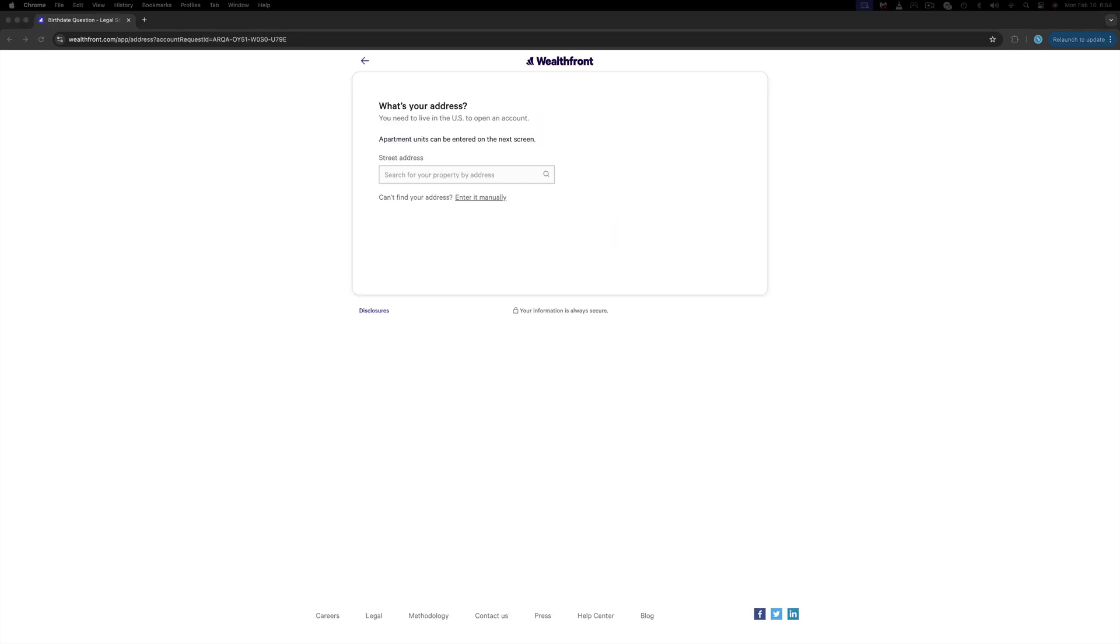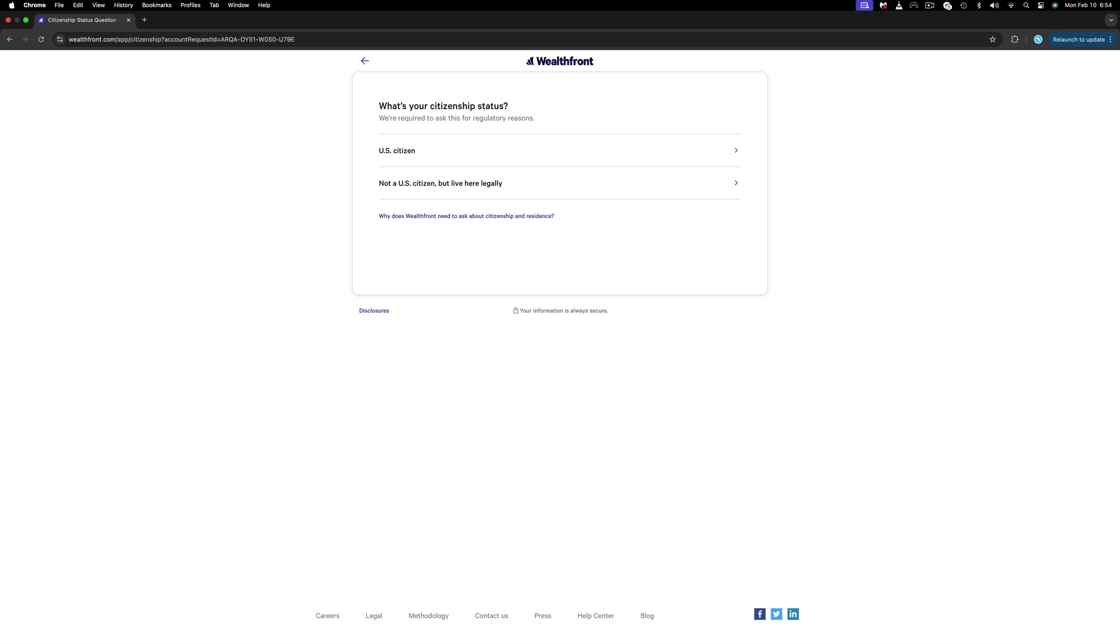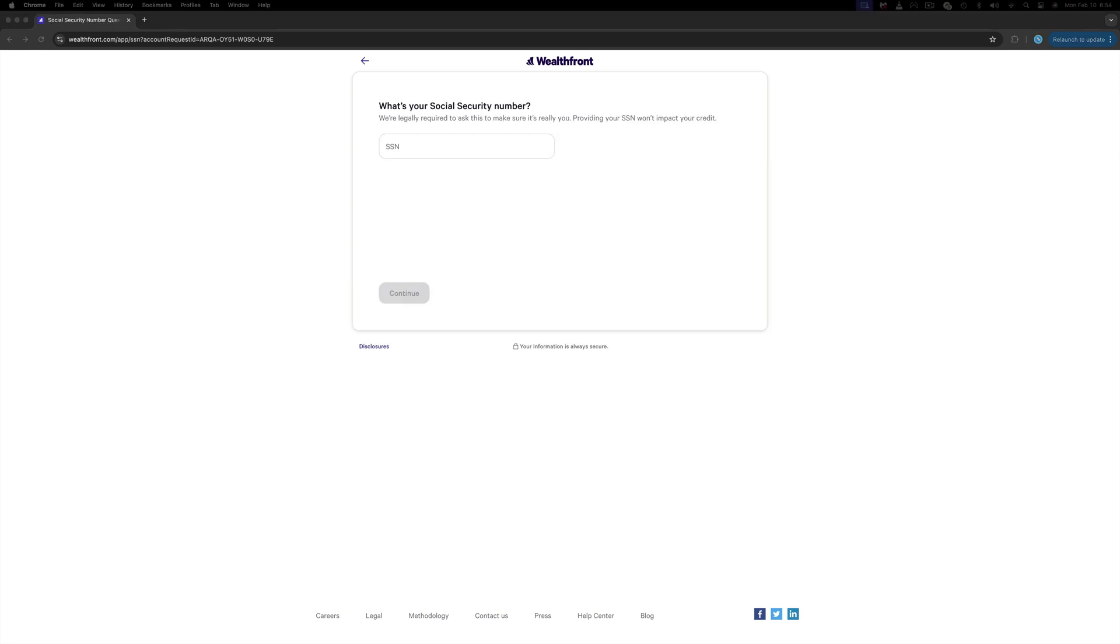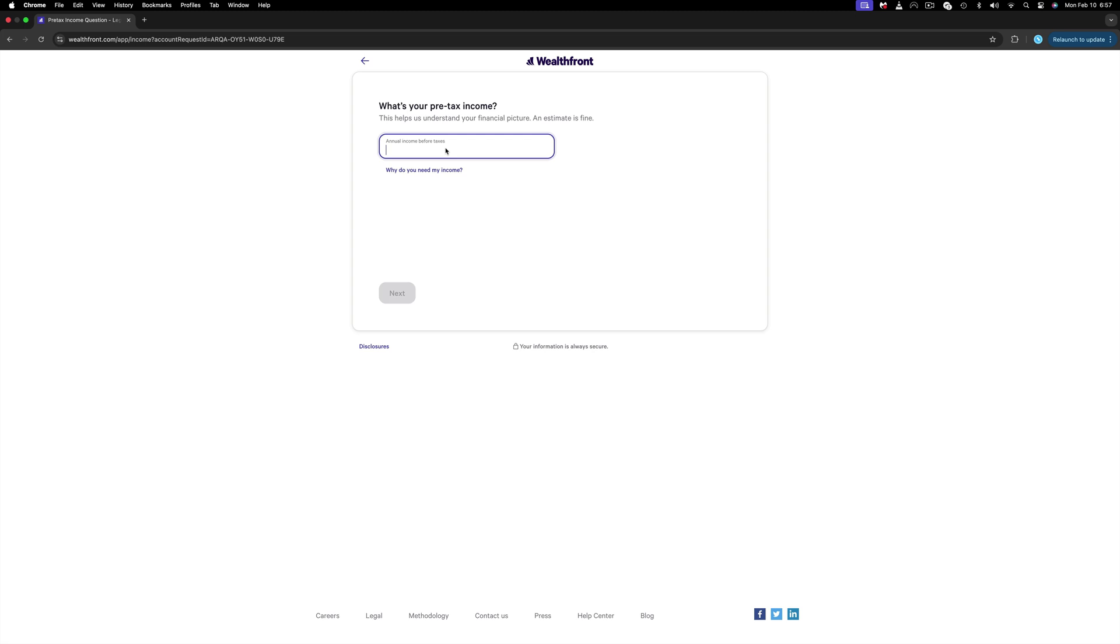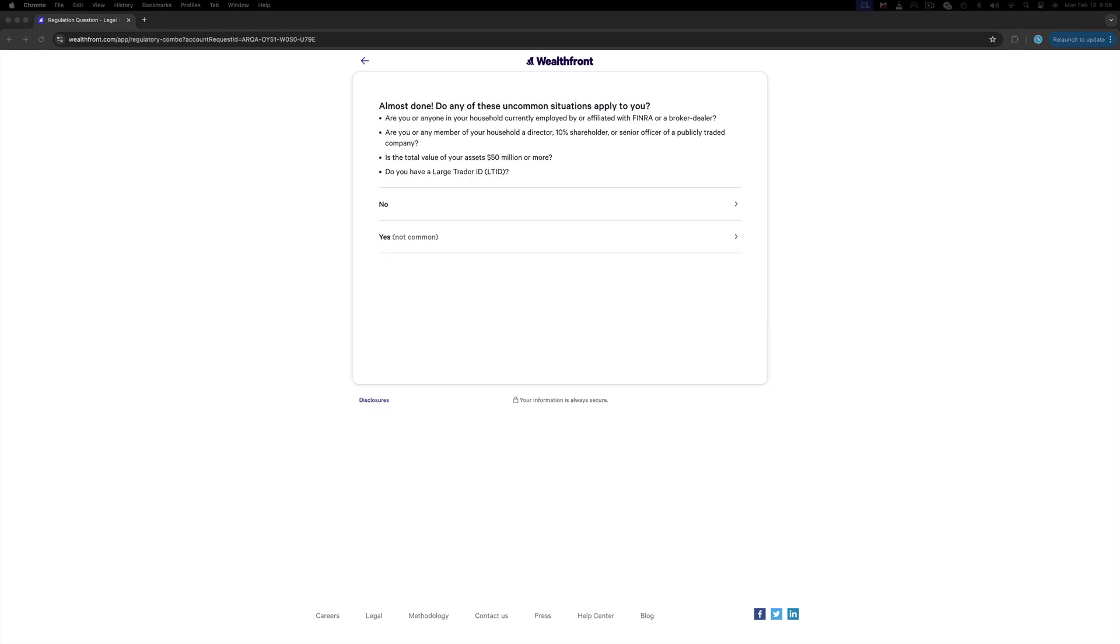Now let's proceed and complete our account. Add your date of birth, address, pick your citizenship status, add your Social Security number, pick your tax filing status, and then answer a few questions such as adding your liquid net worth, your pre-tax income, employment status in which you will need to add your employer's information.